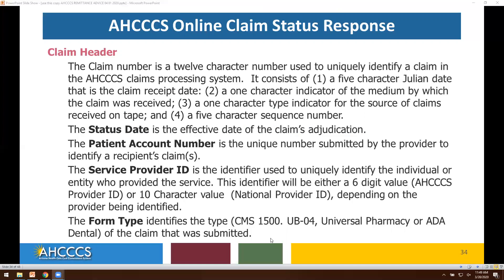The patient account number is the unique number submitted by the provider to identify the recipient's claim. Next, we have the service provider ID, which may be the six-digit provider number or the national provider index number. And of course the form type — how was the claim submitted to ACCESS: CMS 1500, UB04, pharmacy claim, or dental claim.